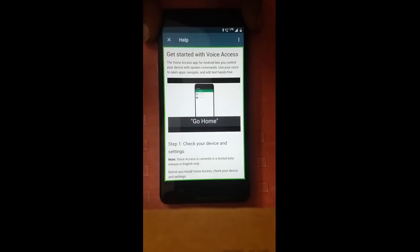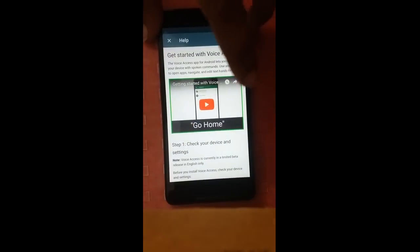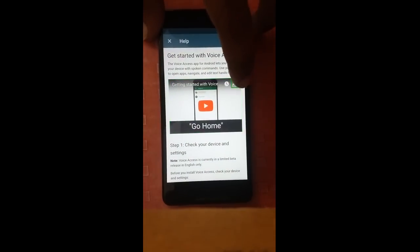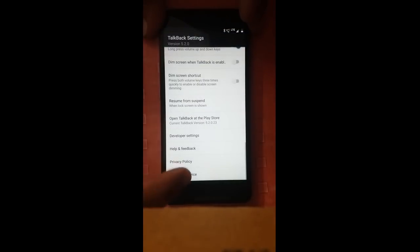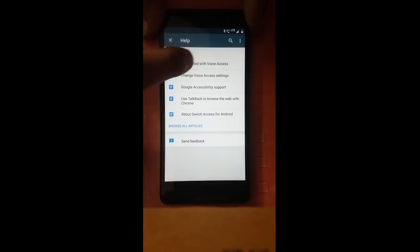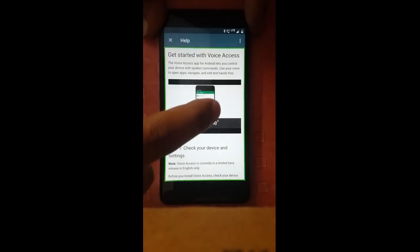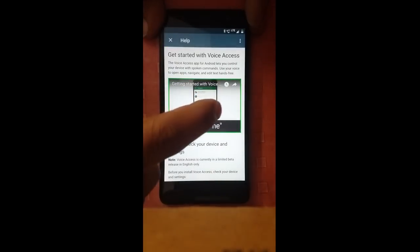Get started with Voice Access. Getting started with Voice. Share. Pop-up button: Get started with Voice Access. Close button. TalkBack settings. Help. Get started with Voice Access. Getting started with Voice.